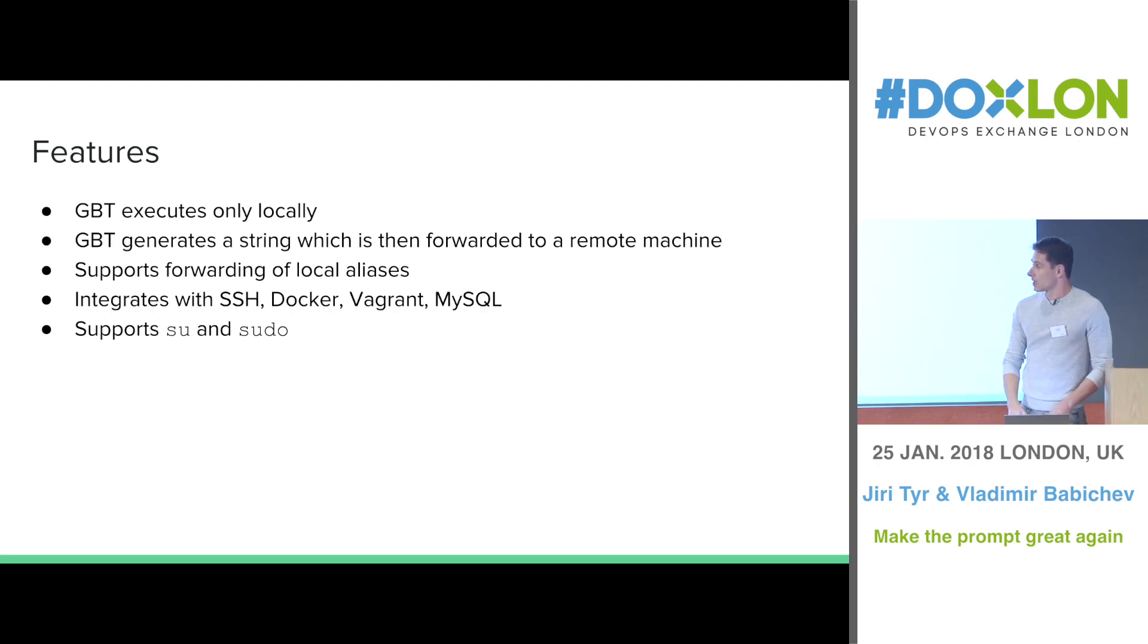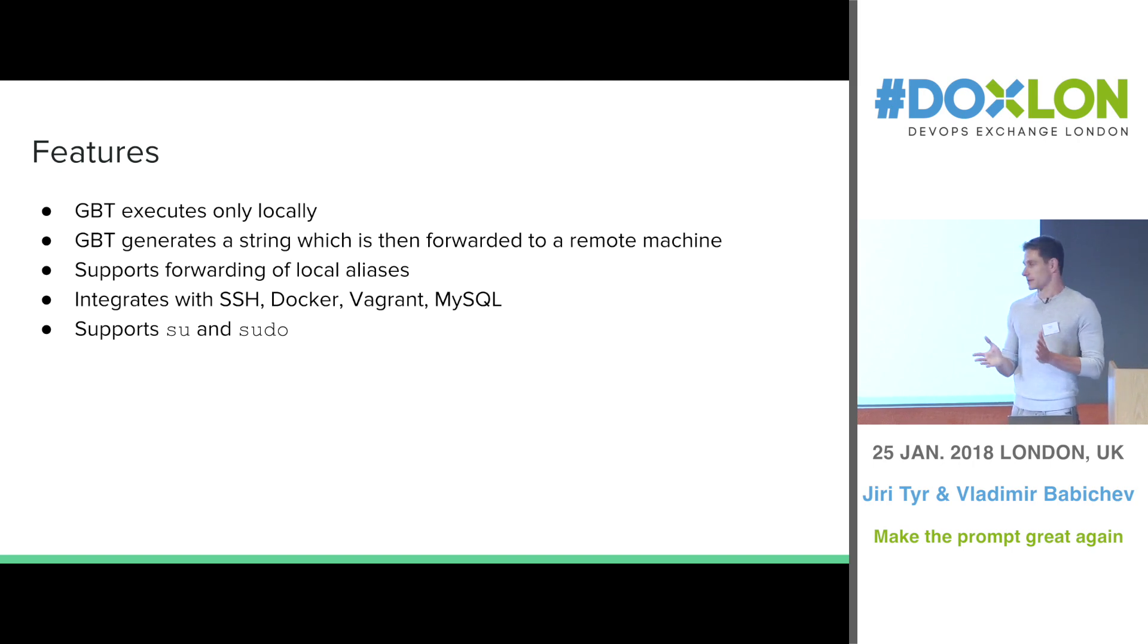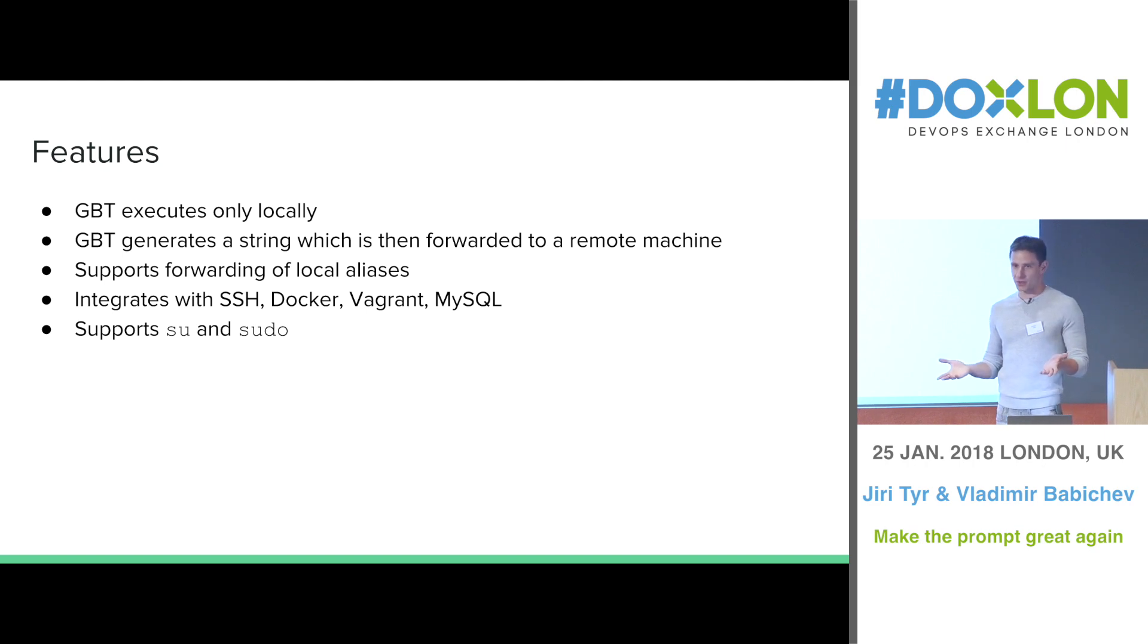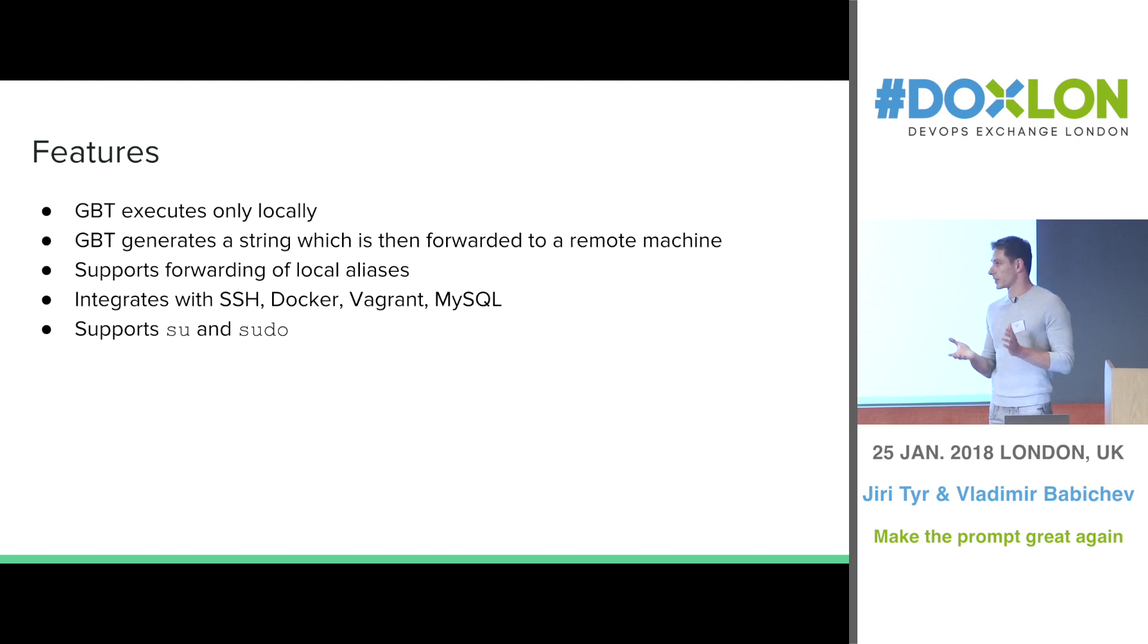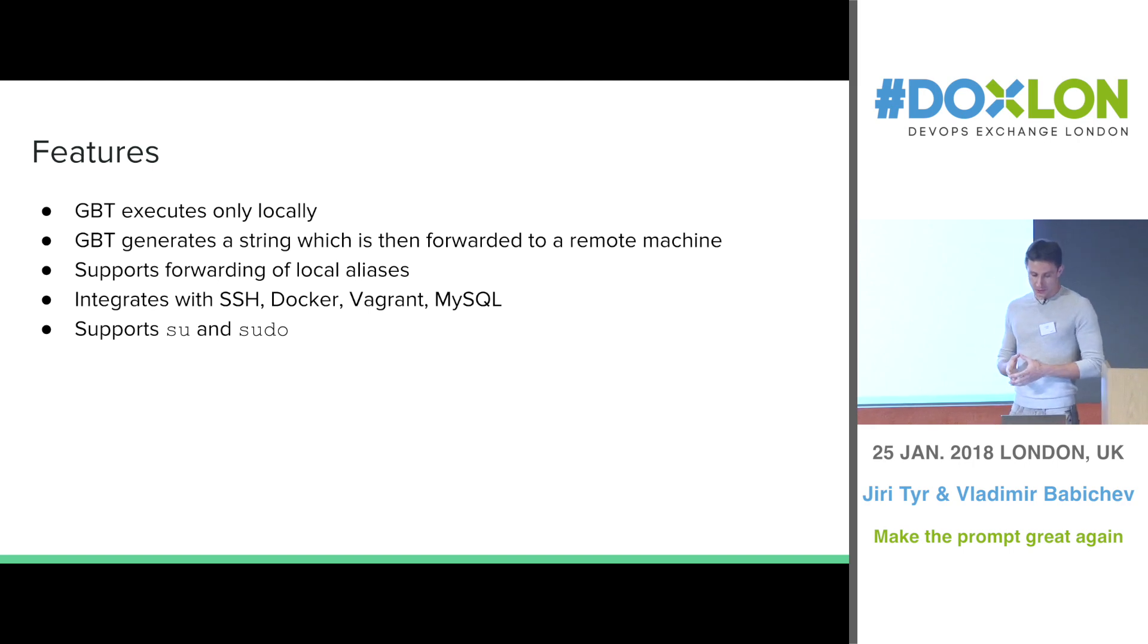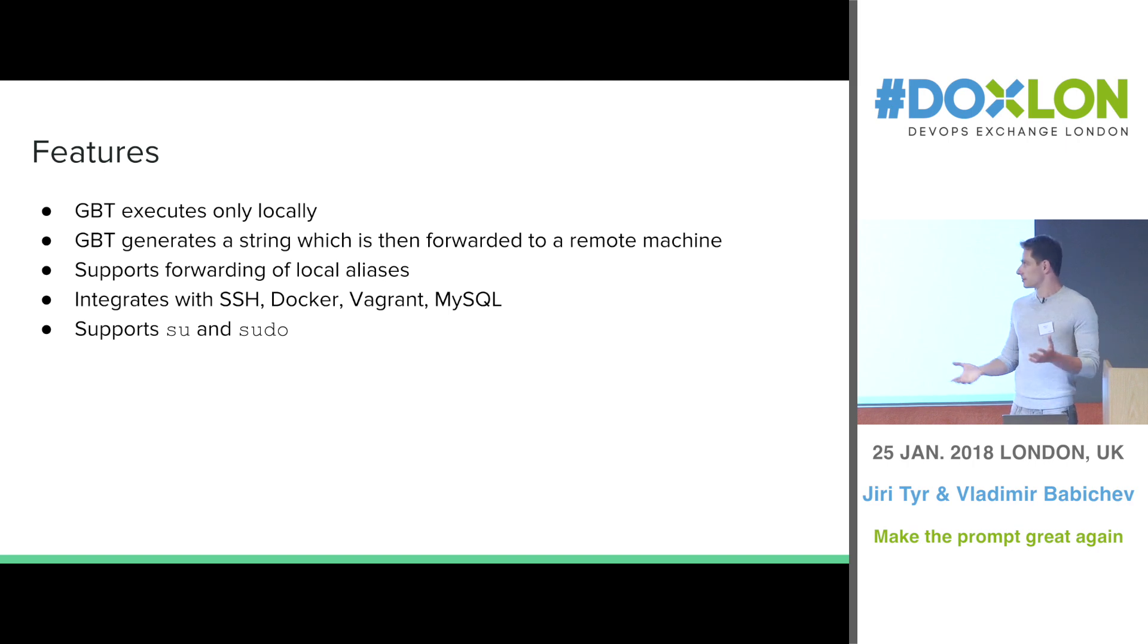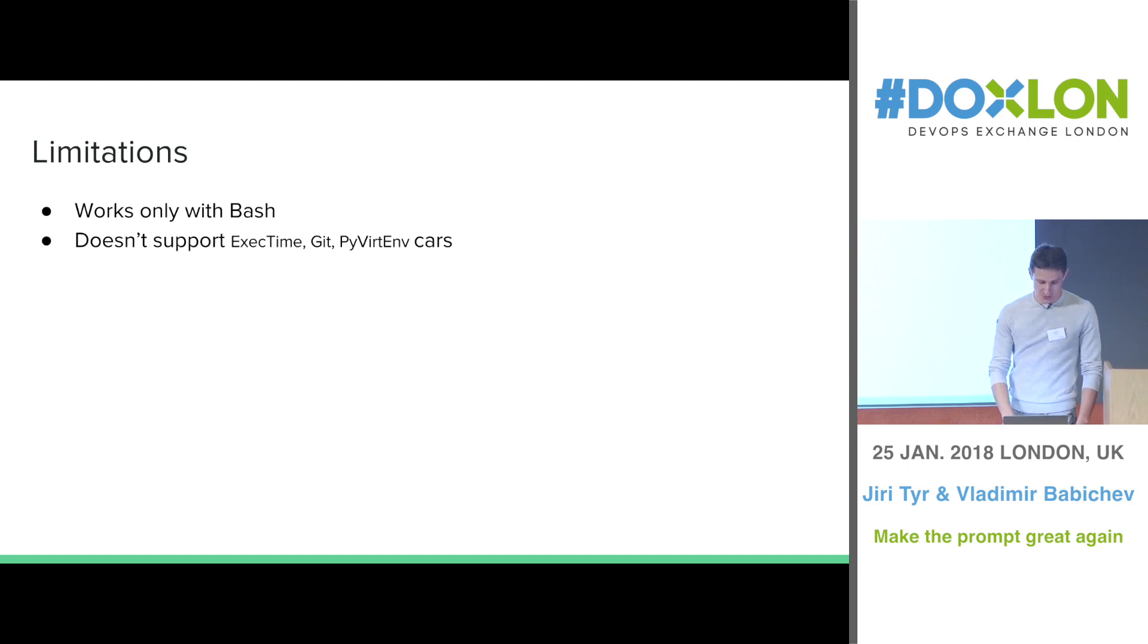So features. You don't require any dependencies to use GBT on remote side. That's why it can be run in Docker. The only dependency is bash. For now, it works only with bash. We also provide you seamless integration with SSH, Docker, Vagrant, MySQL, support SU and sudo. And we also allow you to forward your aliases to the remote side.